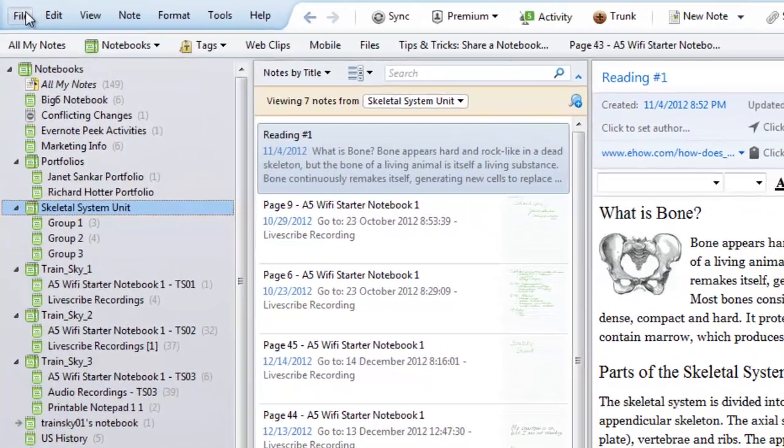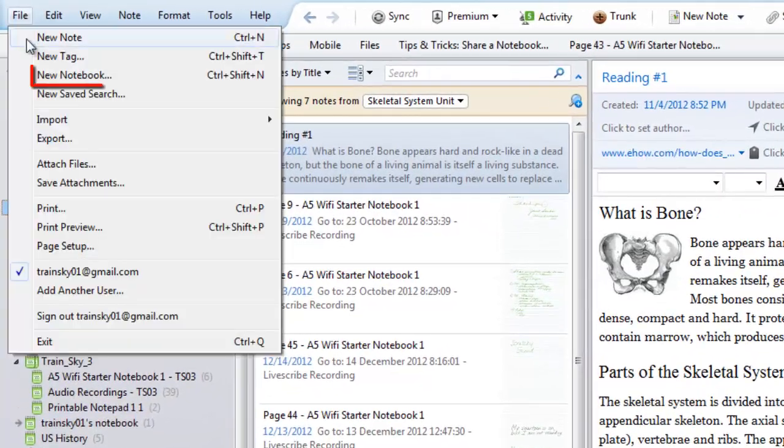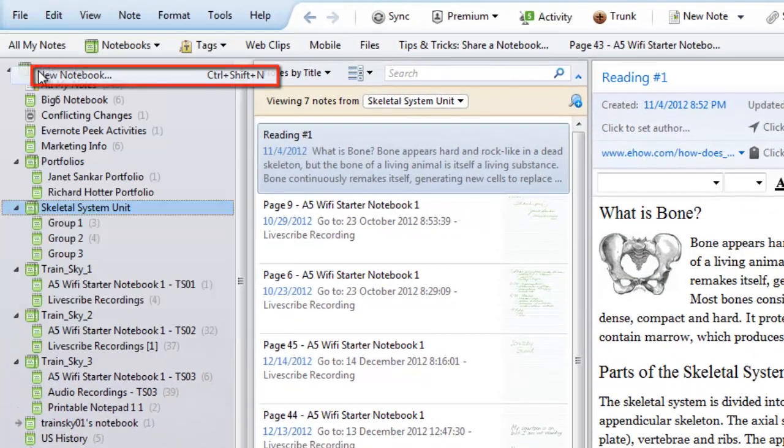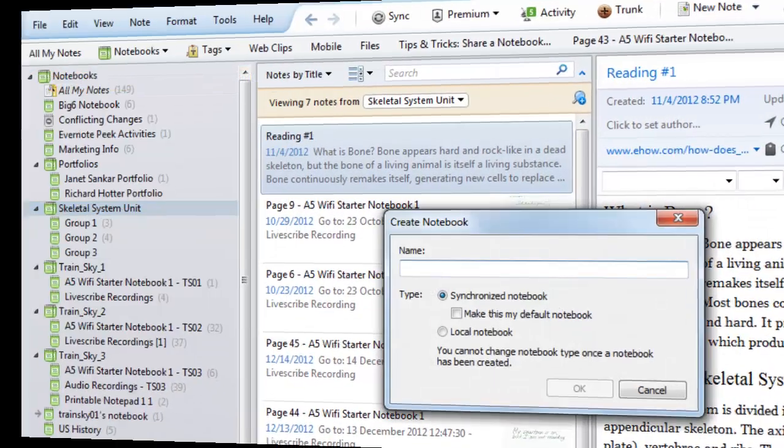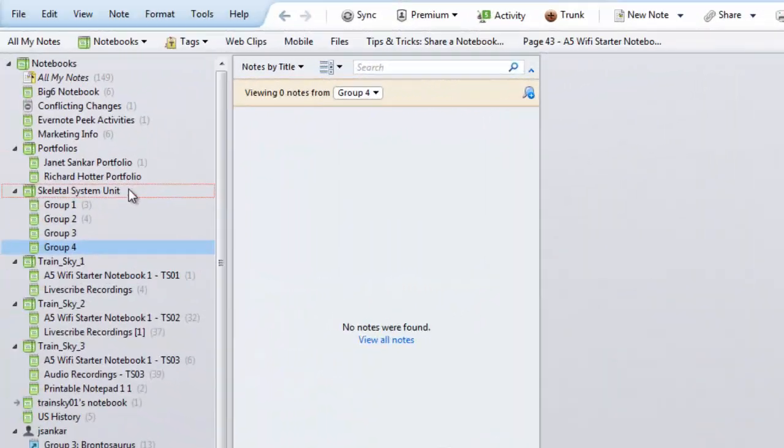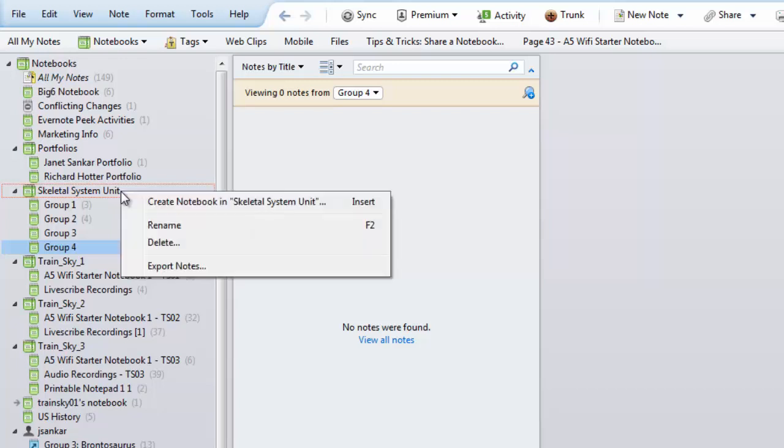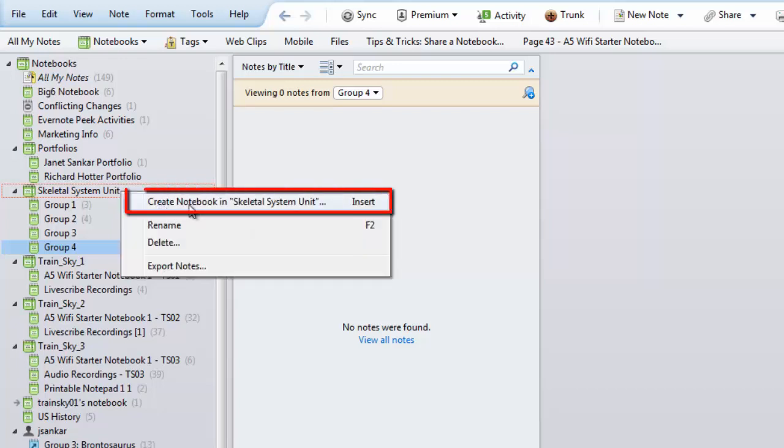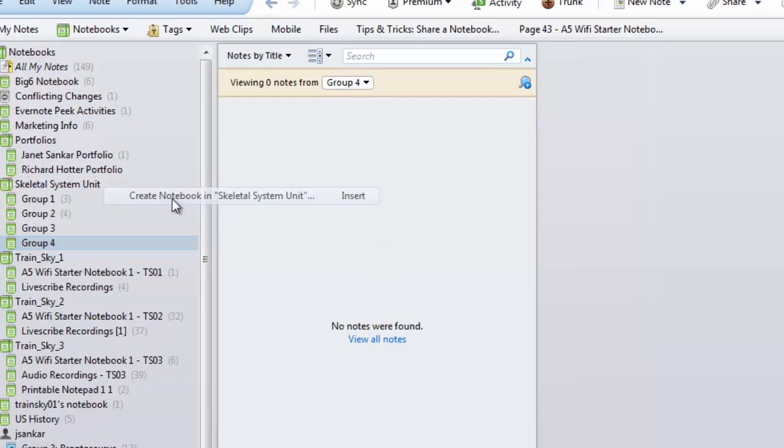To create a new notebook, either click on the File menu and choose New Notebook or right-click on a notebook or stack in the left panel and choose New Notebook from the menu.